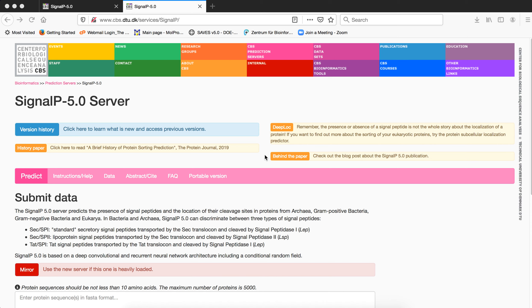Now if the sequence has a signal peptide, can we safely conclude that it is secreted? No, we cannot say that. We can only say that it enters the secretory pathway. In eukaryotes there are several opportunities for a protein with a signal peptide to escape secretion. It could be retained in the endoplasmic reticulum, be retained in the Golgi apparatus, be directed to the lysosome...